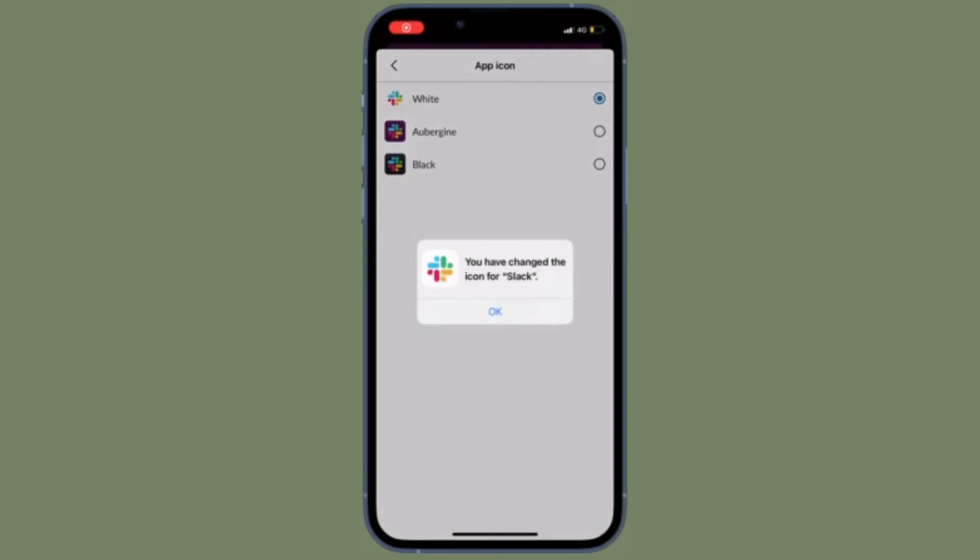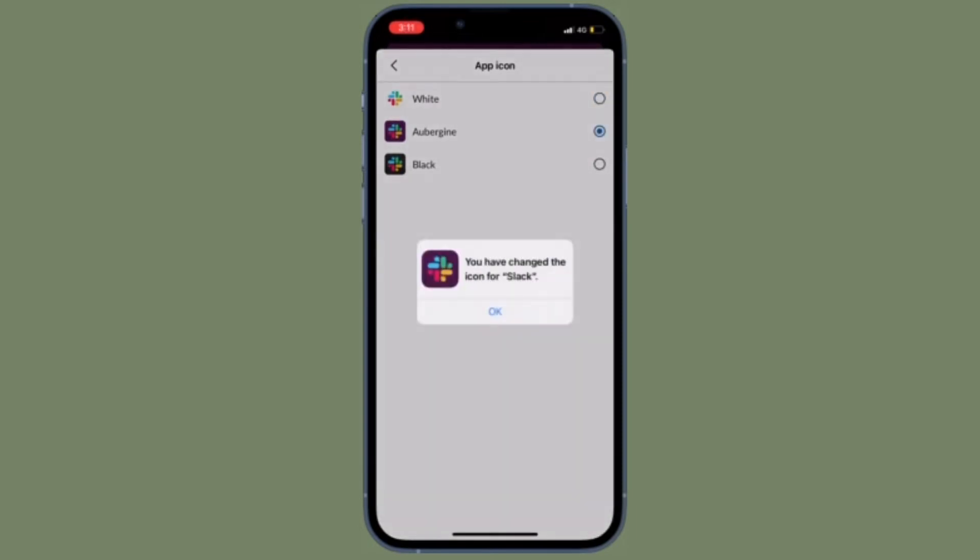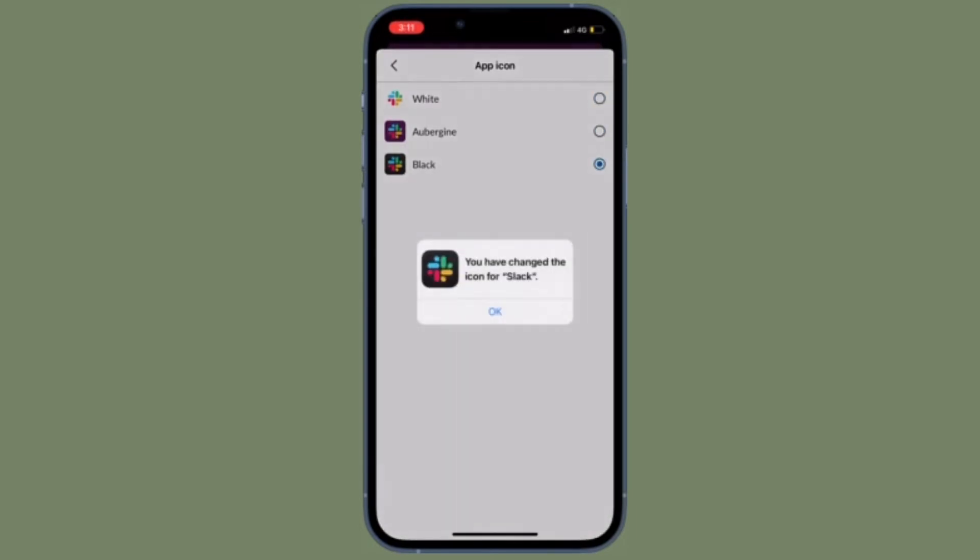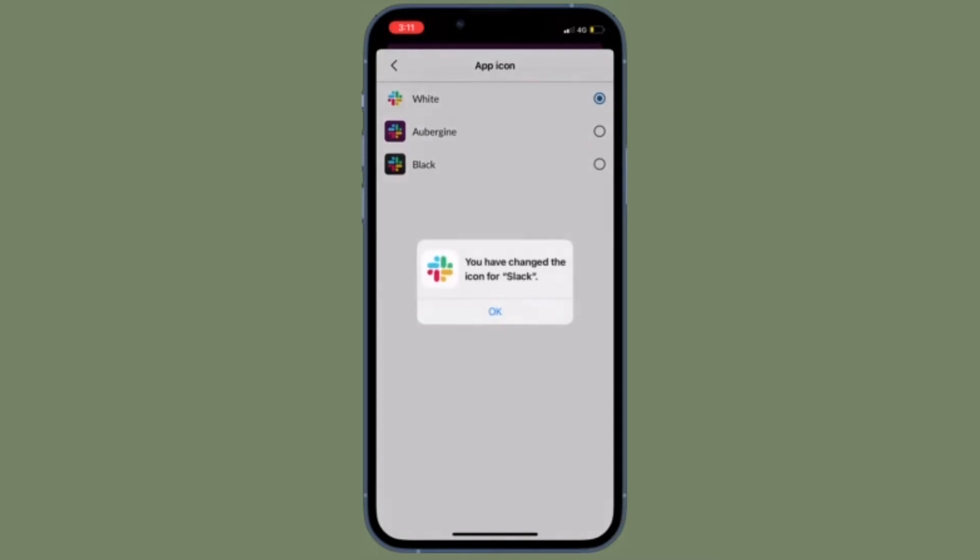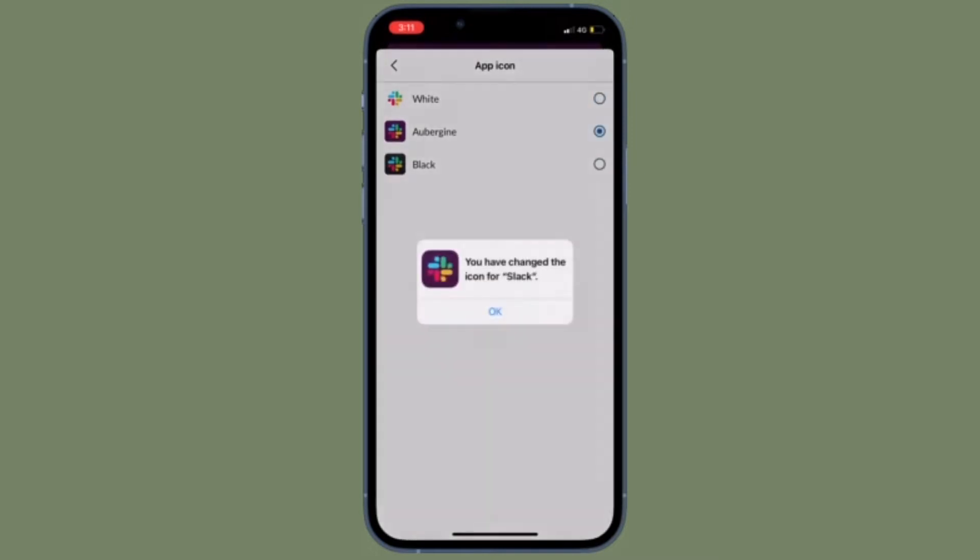Hi friends, what's up, this is iPhone 360 Reader. It's time to learn how to change Slack app icon on iPhone and Android device.